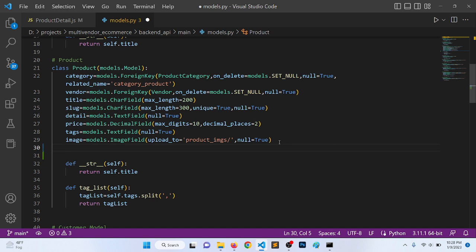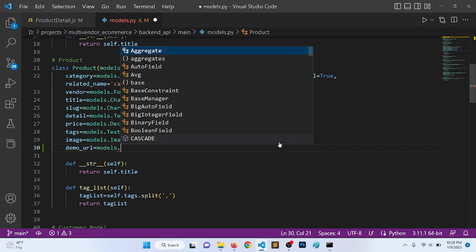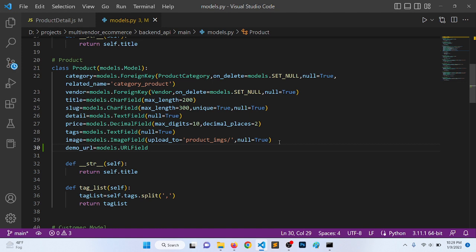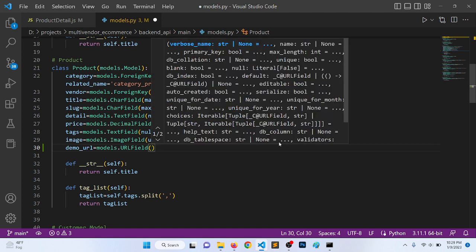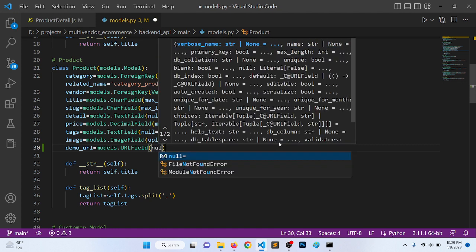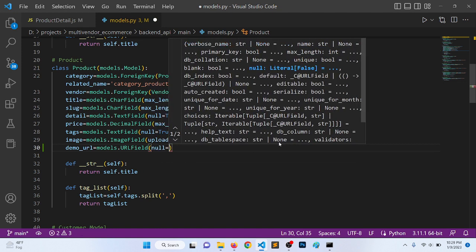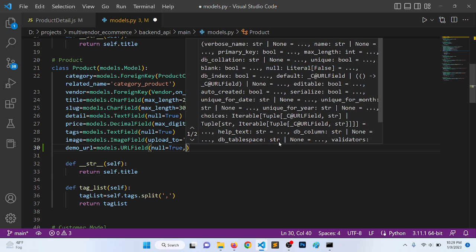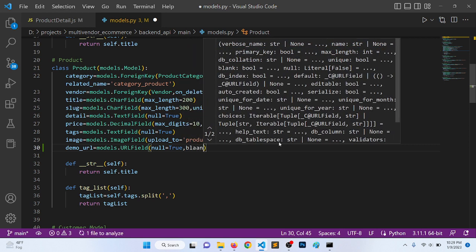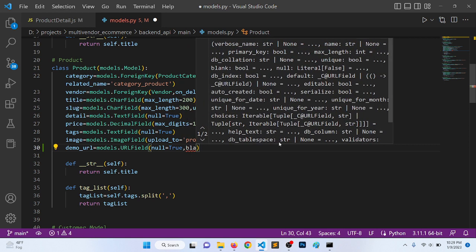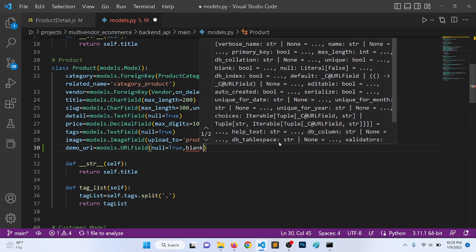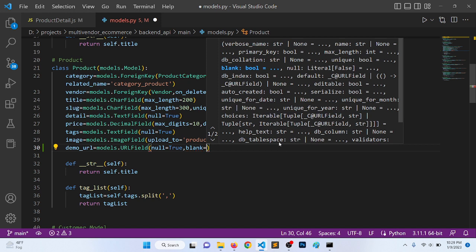So it will be demo_url equal to models.URLField, and it will be null=True and blank=True.